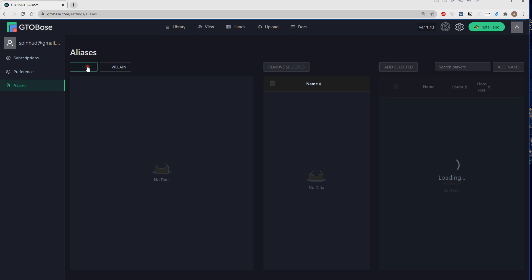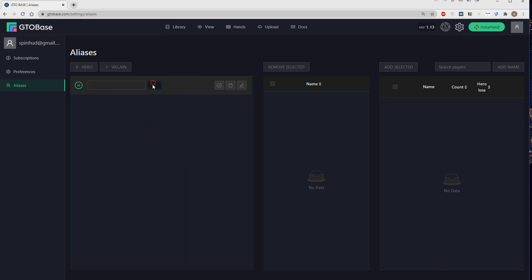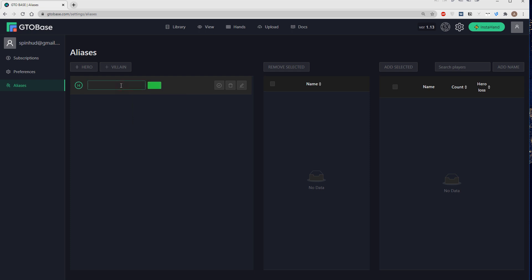If we go for hero we can first of all choose a color for this alias, could be whatever all the colors available, blue, green, whichever you like. Well let's go for green just for example and we have to name this alias. Let's make it simple, just me.